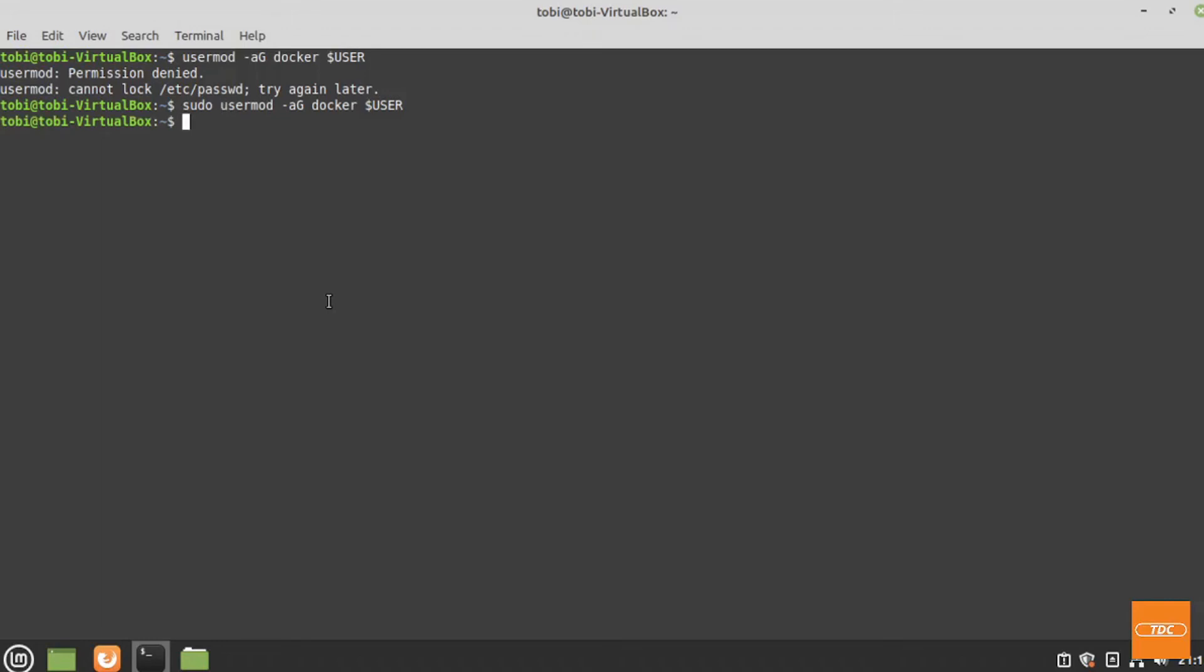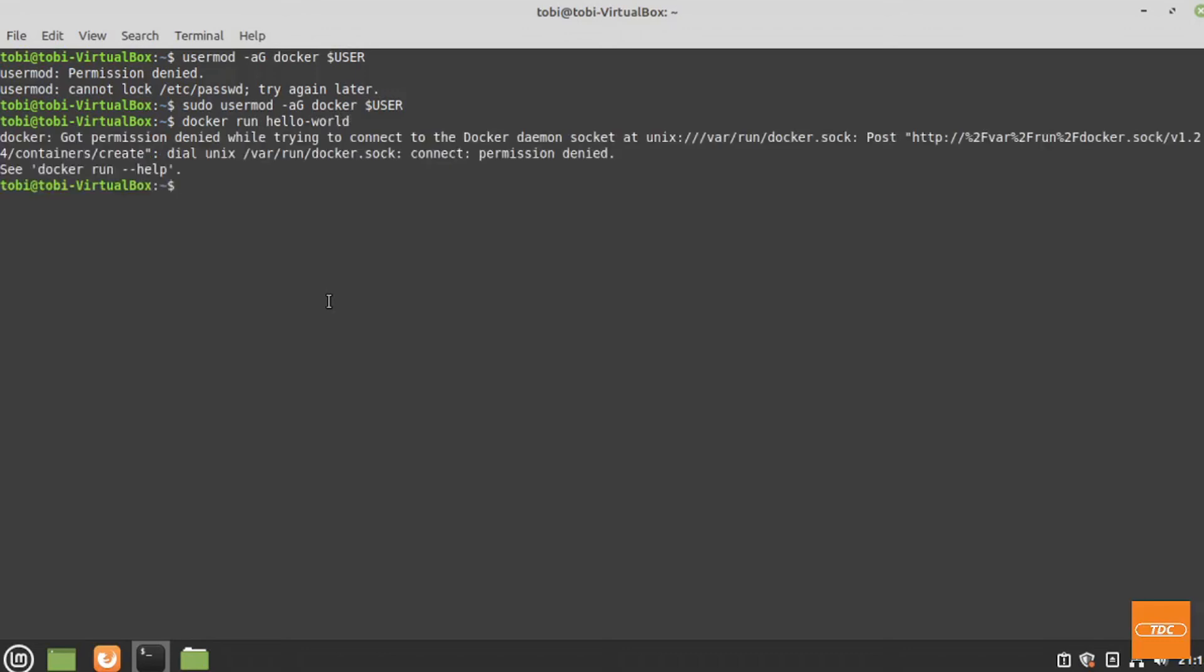Now this may not work out of the box. If I do docker run hello world, I still get a permission denied error. What happens is after I have added myself to this group, the user may need to log out and log back in. So I will go ahead and do that and I will be back once I have rebooted my system.